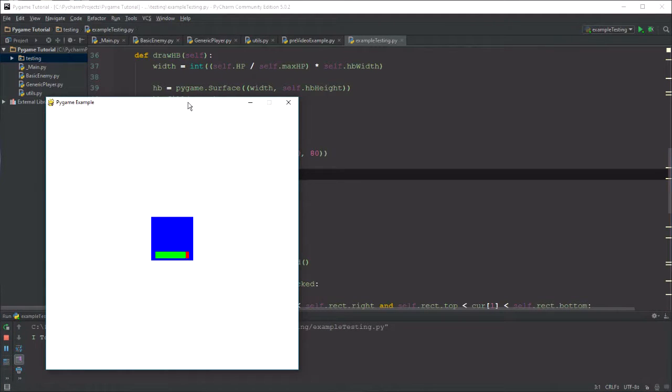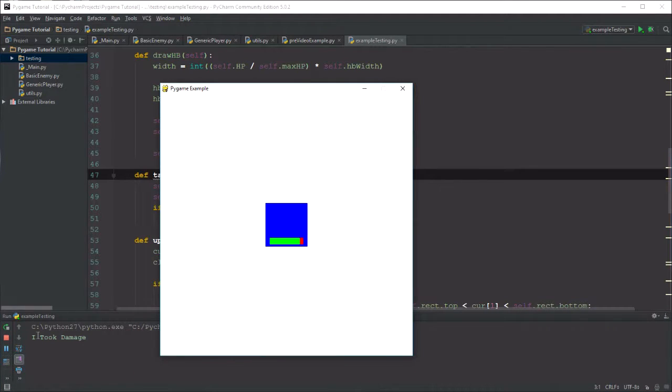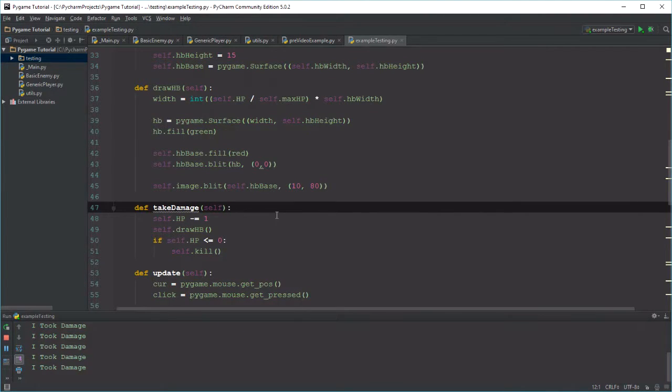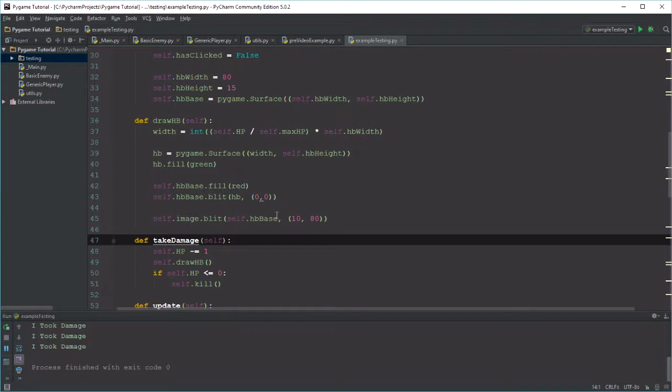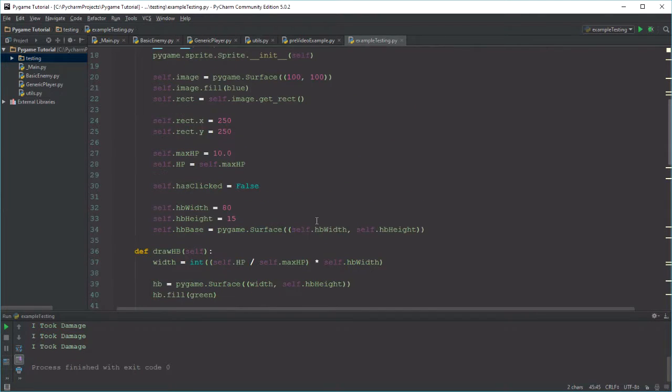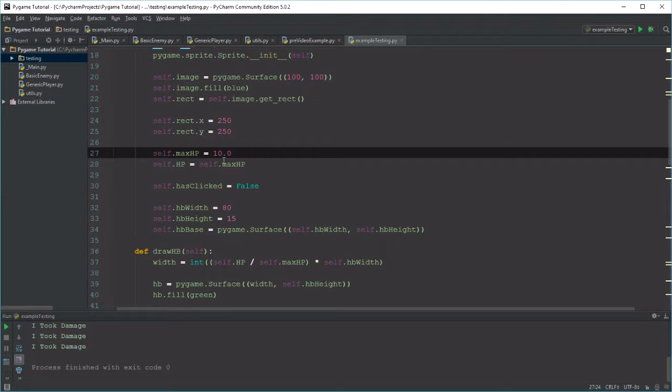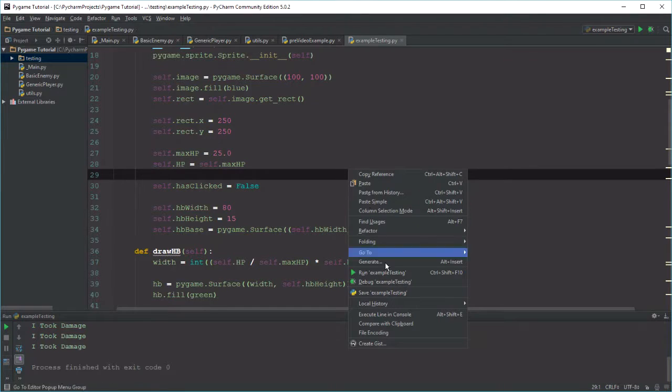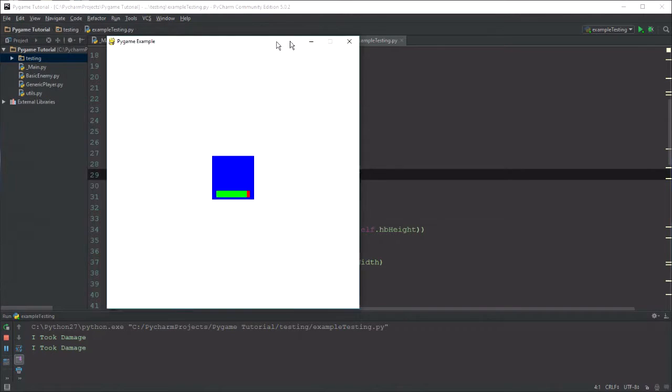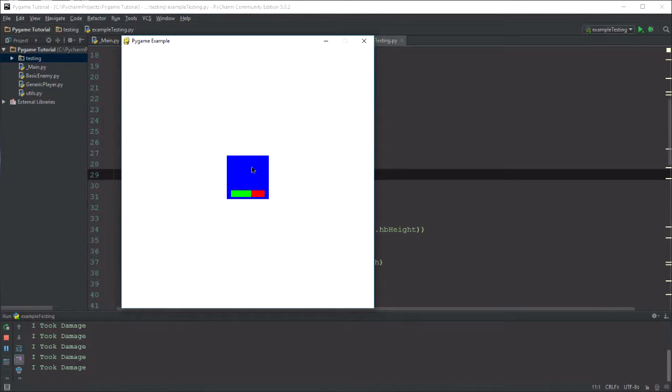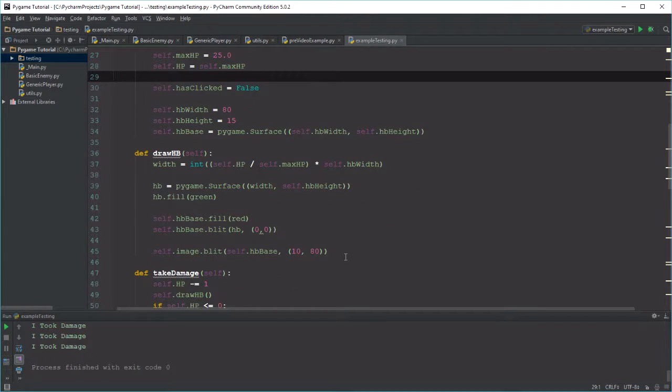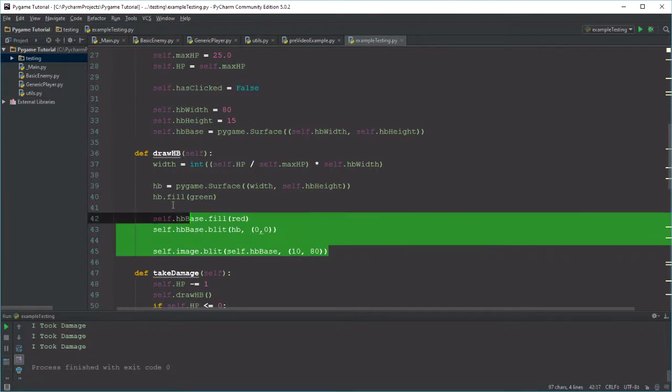Now what's nice about this set of code is it's completely, well aside from its positioning, I guess it's completely independent of the health that we add. So say instead of 10 health, we want something like 20 or maybe 25. Let's go with 25, see how this looks. Let's run it and I'll bring this fully on screen. Now when we click it, you'll notice it takes 25 clicks and the health bar gradually goes down until it's destroyed. That's pretty easy code to do this draw health bar thing.